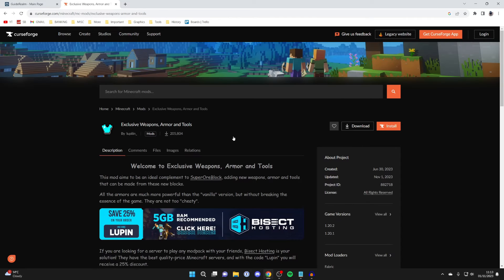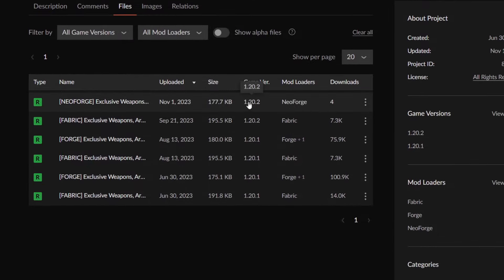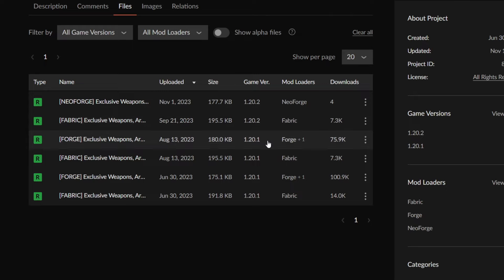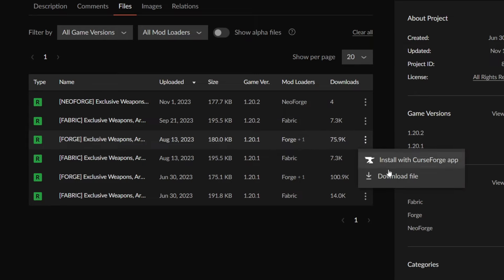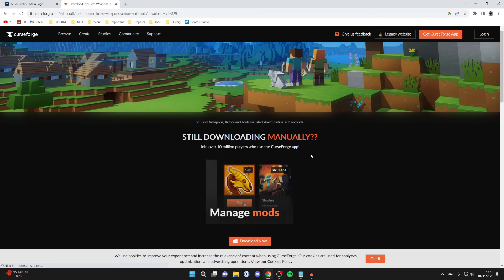Click on it and then go to files. We need to choose the game version we want and also the mod loader. I like to use Forge and the game version is 1.20.1 — it's super important you note this down because we'll set the server and our own Minecraft client to the same version. Make sure you know the game version and the mod loader, then click the three dots on the right and tap on download file and it should start downloading.